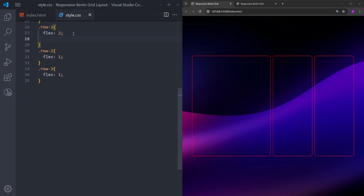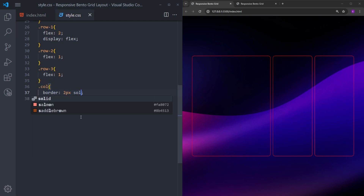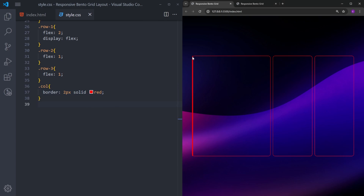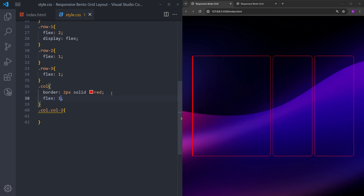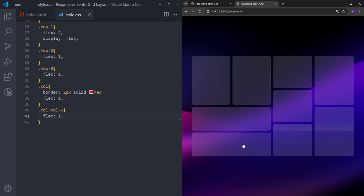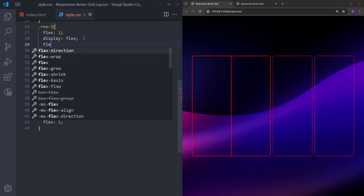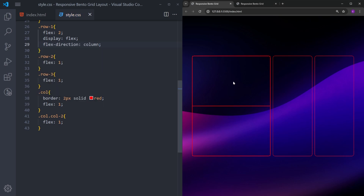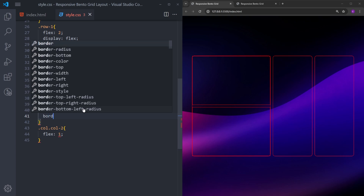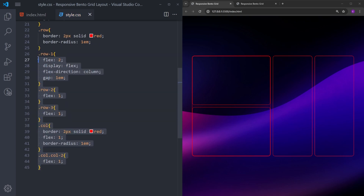Back in CSS, I'll go into row 1 and set it to display flex to make it a flex container. To see the child elements I'll select the columns and give them a red border. They are stacked on top of each other since they have no size. I'll give them flex 1. But we need these boxes stacked on top of each other, so I'll change the flex-direction of row 1 to column. Now the containers are visible — I'll add a gap between them, give them the same border-radius.